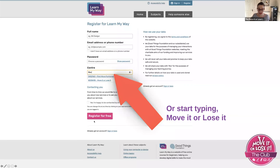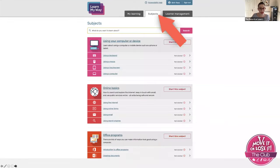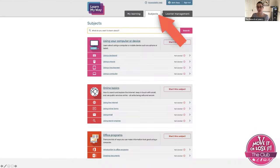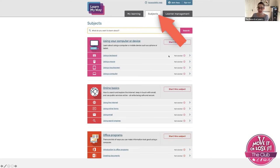So all you do is fill out your details, register for free. Once you've got your account, this is where you'd go. You can see the three top tabs, and you just go to subjects, and then the world is your oyster. You can start to work your way through all these really easy to follow e-learning courses.